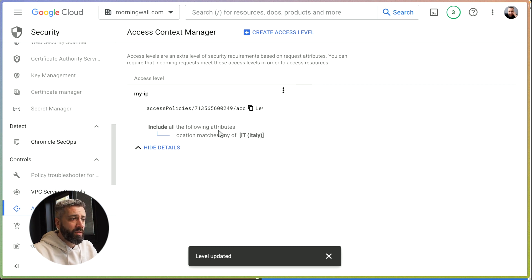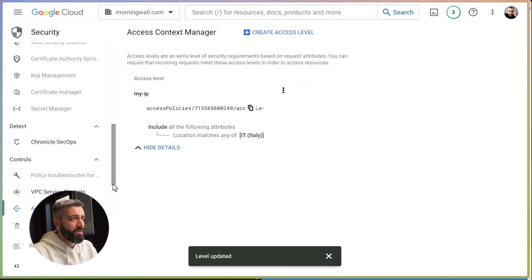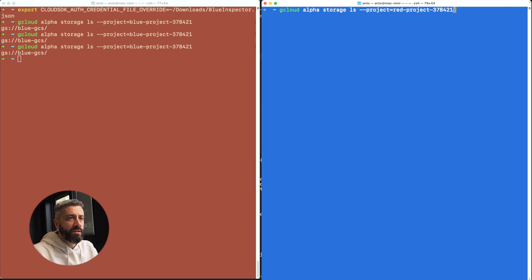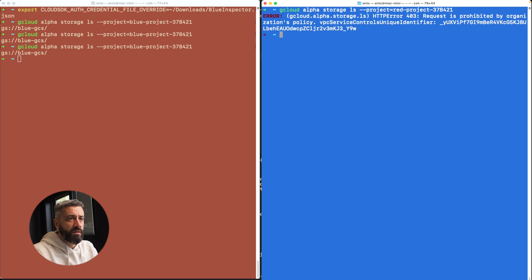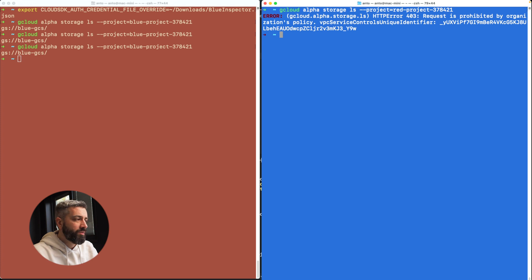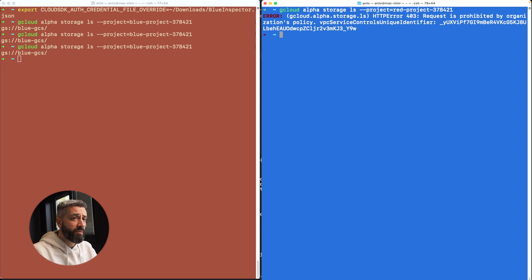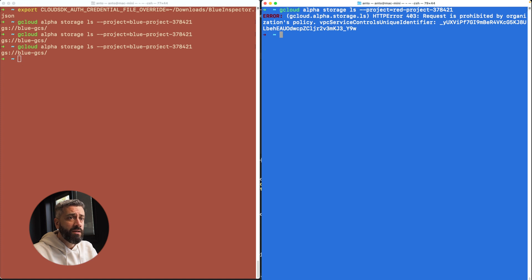What we can do is just go here. Let's see now if we can hit the service. As you can see, we don't have access to the service because we are supposed to operate from Italy, but I am at the moment in UK.